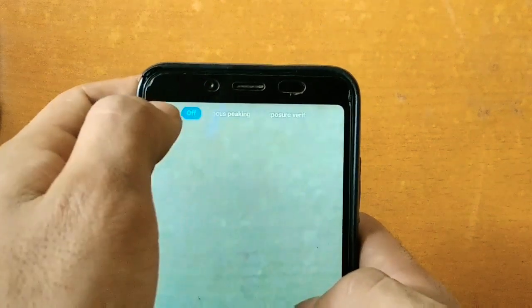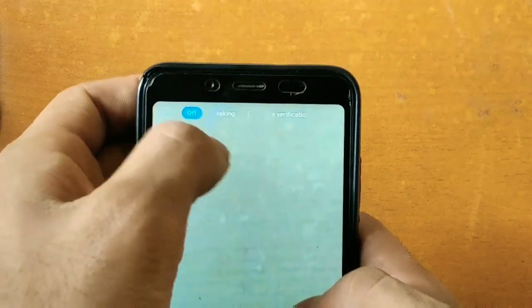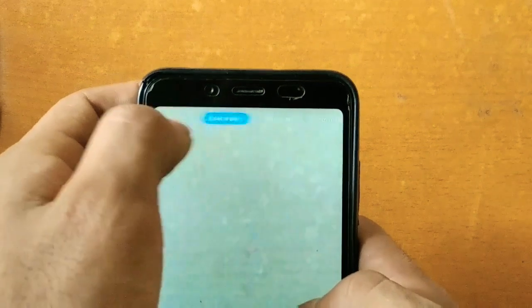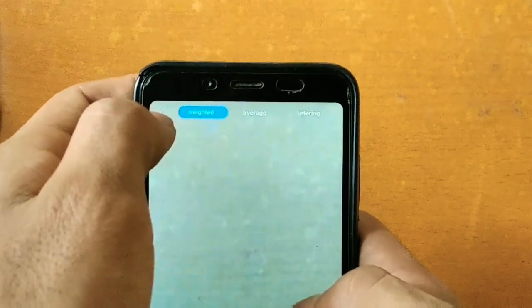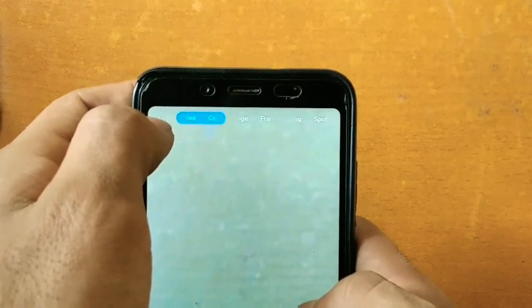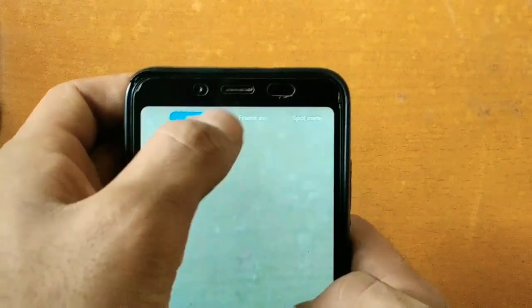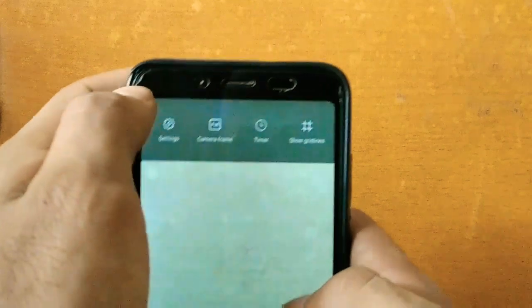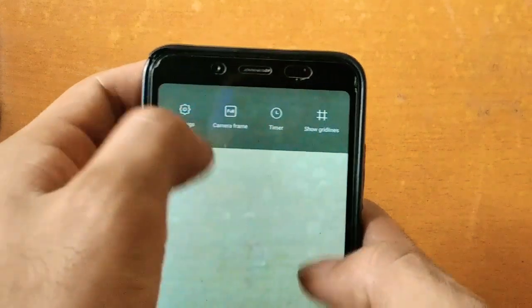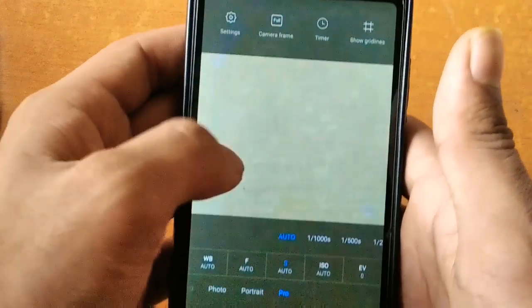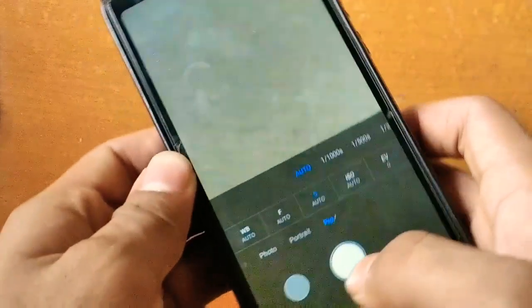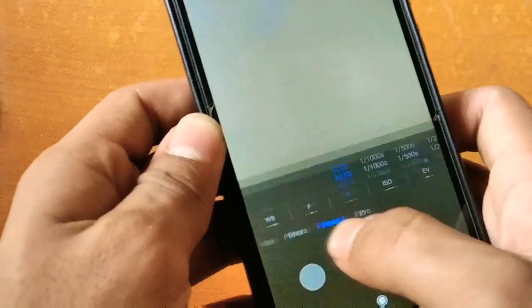There are some other functions also which I am very much new to. So this was about the Redmi 7a new camera updates. I am going to show you some of the samples which I have clicked from the Redmi 7a smartphone.